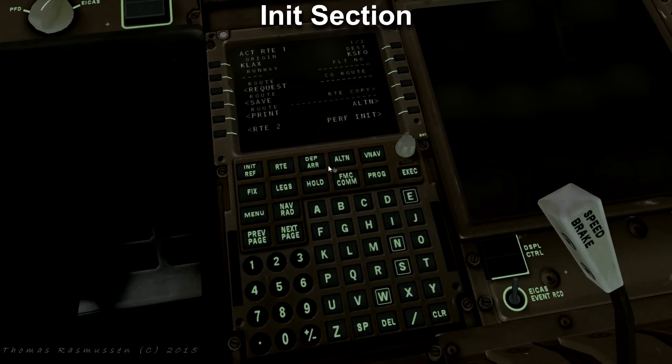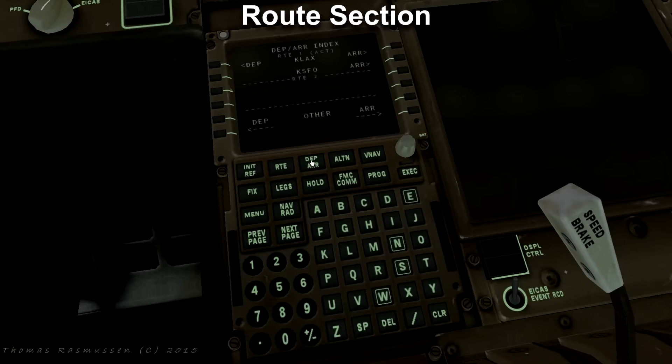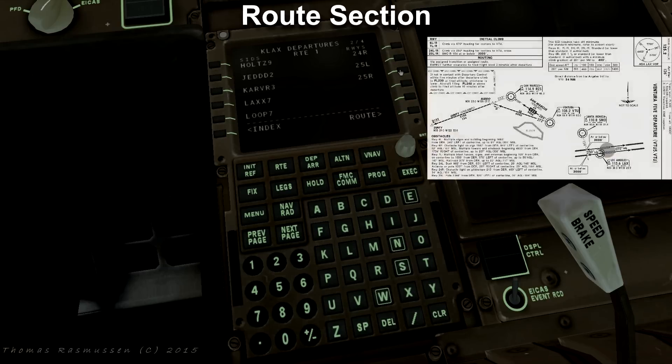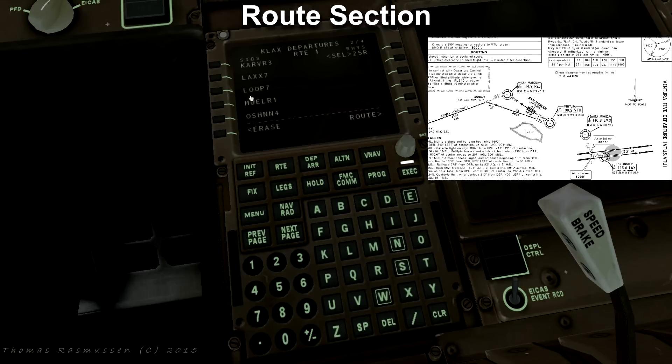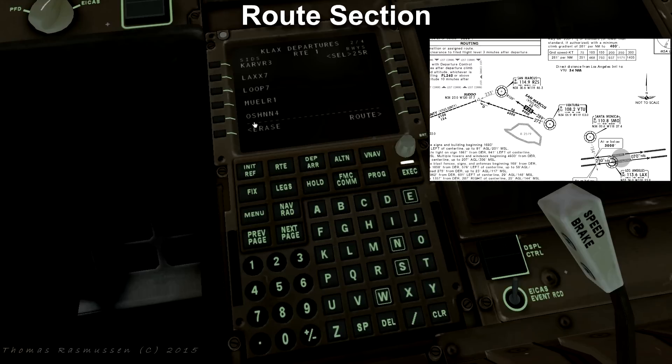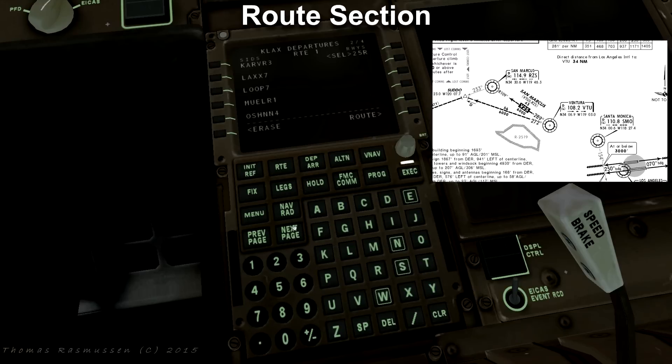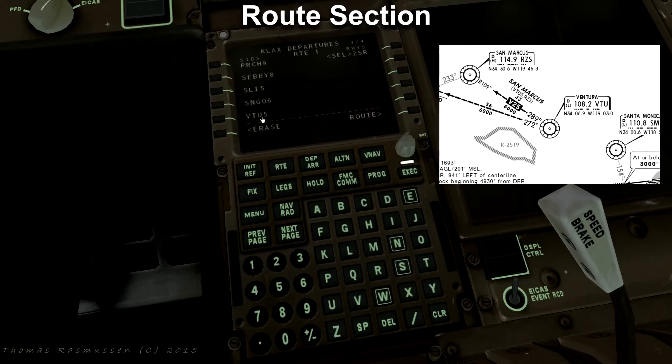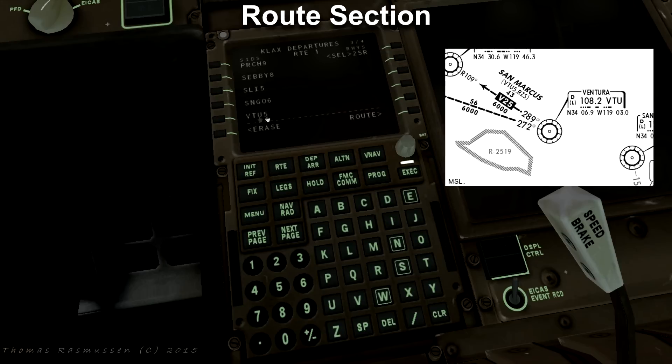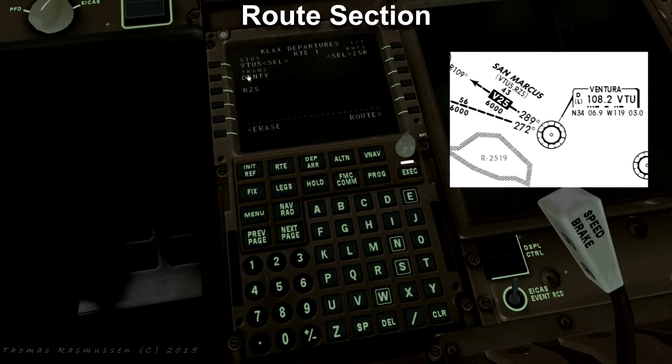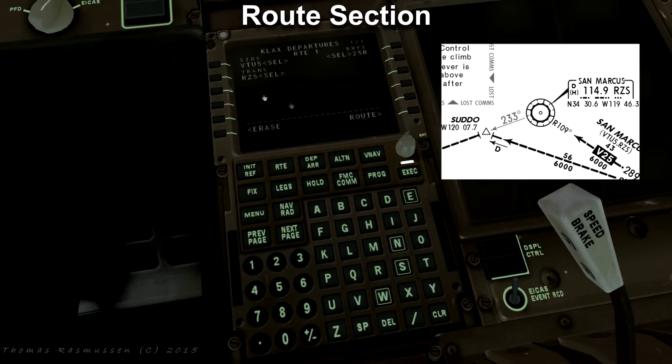Next we want to program our departure and arrival. Press departure and arrival. Press departure in the upper left corner and choose runway for departure to the right. Runway 25 right. We have to select our standard instrument departure or SID. We have planned to take the Ventura 5 departure and therefore choose VTU 5 as our SID. Next we are asked about our transition which is RCS. Press execute to activate.